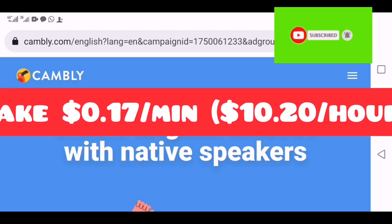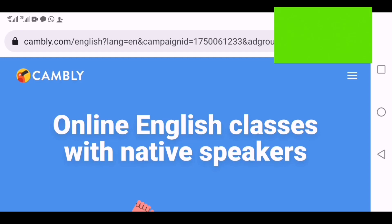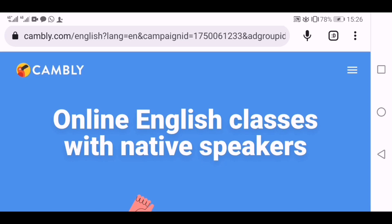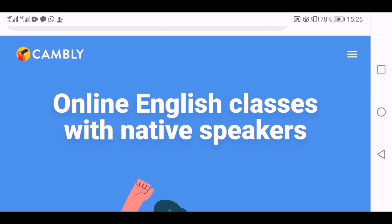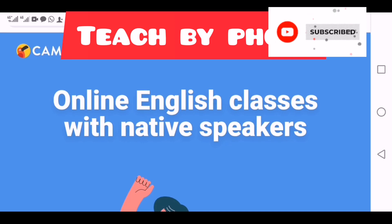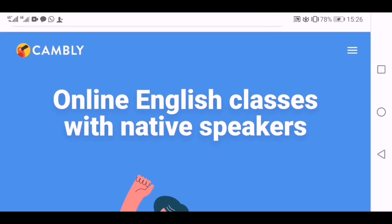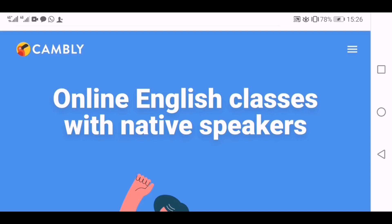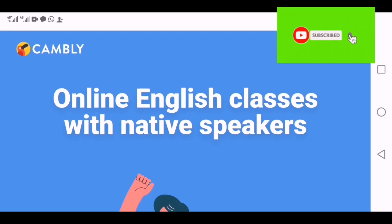This platform teaches kids and children English, and also beginners who are interested to learn English from around the world — especially people from Asian countries like Korea, South Korea, China, Kuwait, and Middle East countries. They're interested to learn English and become fluent, and they access this Cambly online platform.